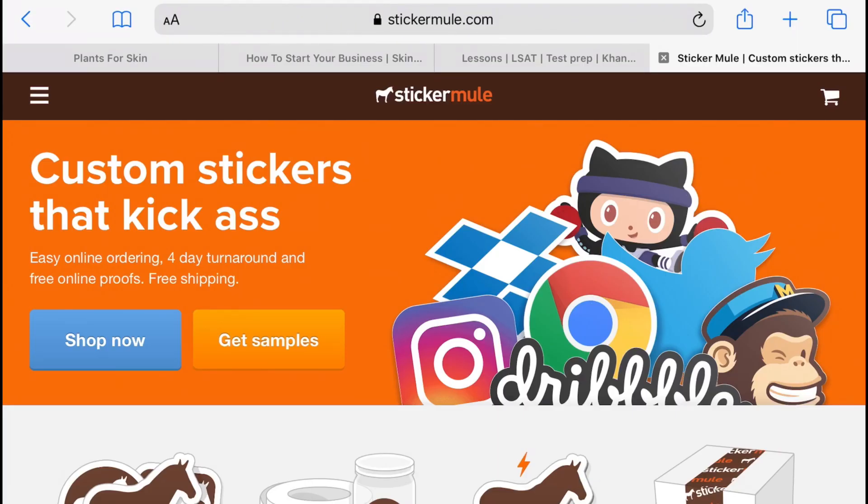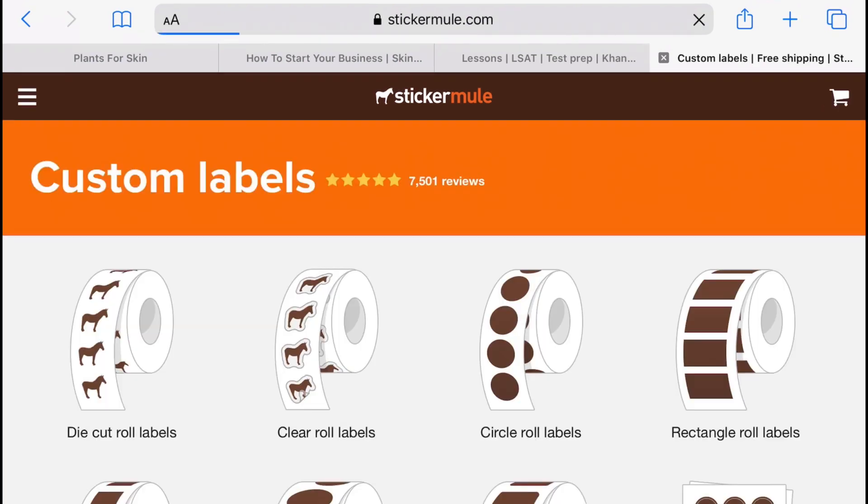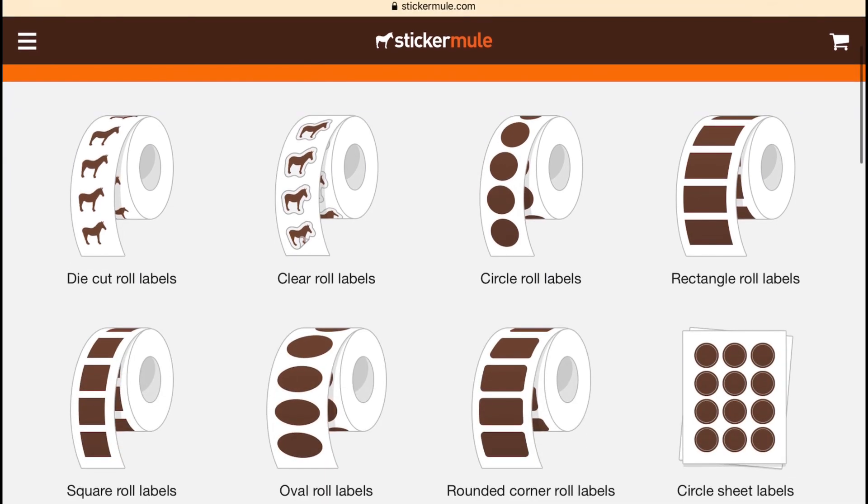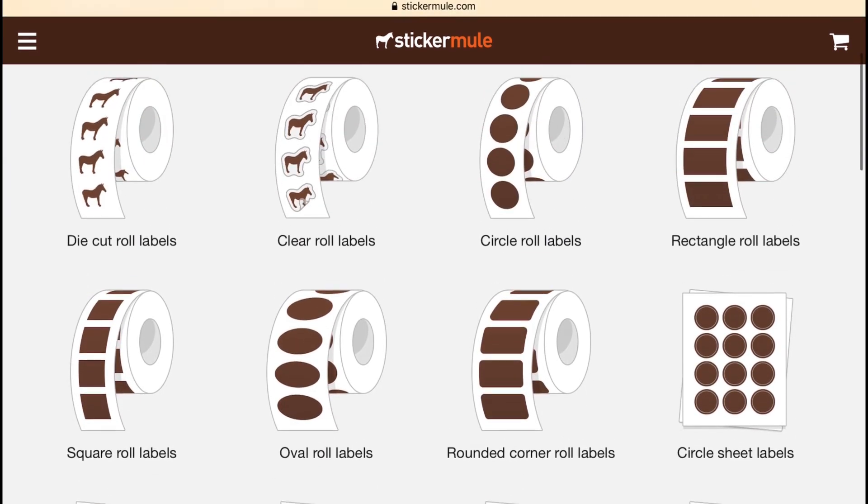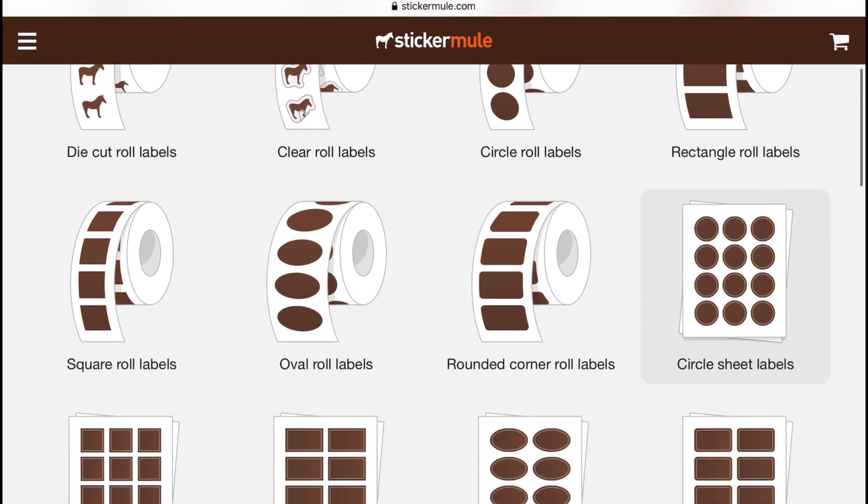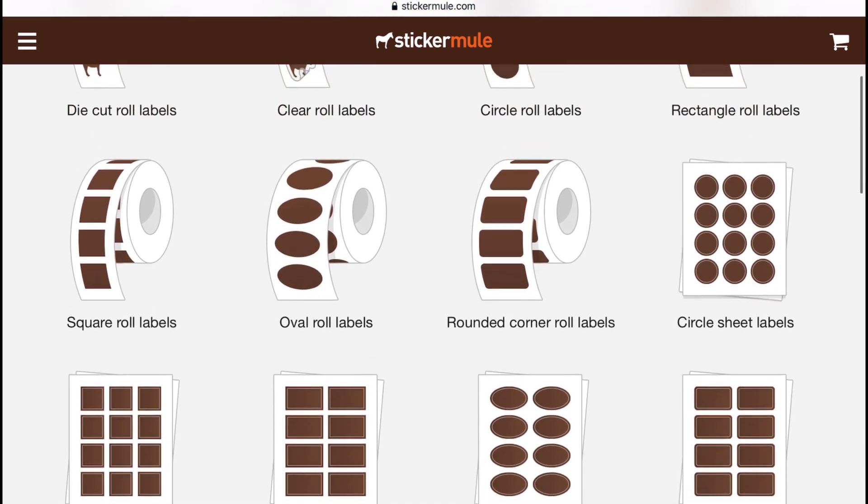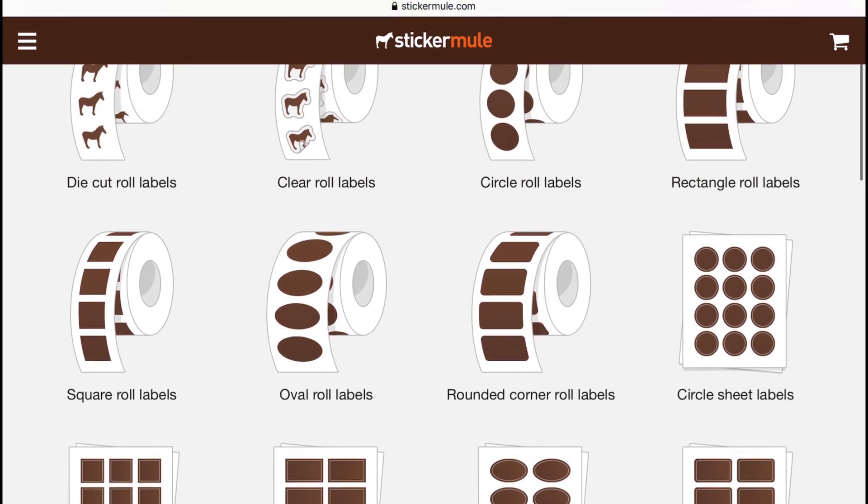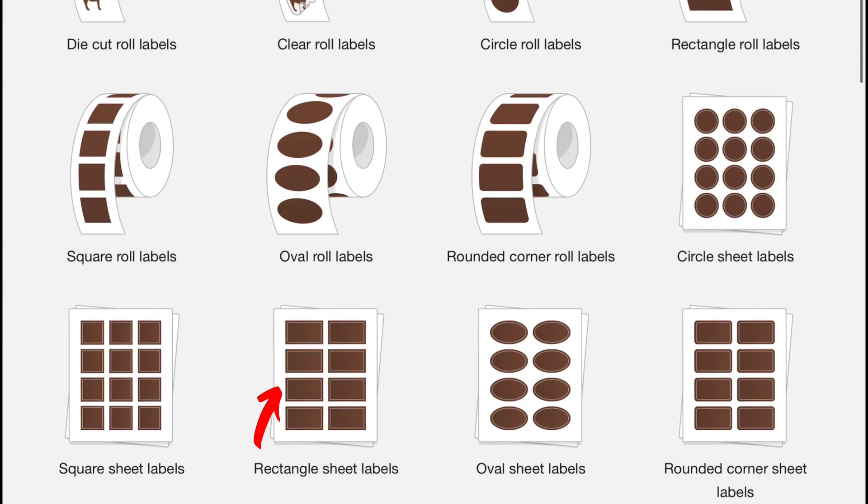Now on to the fun part of getting your labels printed. I use Sticker Mule. They have different options and you can choose the labels part. Now the labels that they have, they have a variety of different sizes of different shapes and I think it's really fun. I really love Sticker Mule but I'm just going to go with the regular rectangular shape that they have.